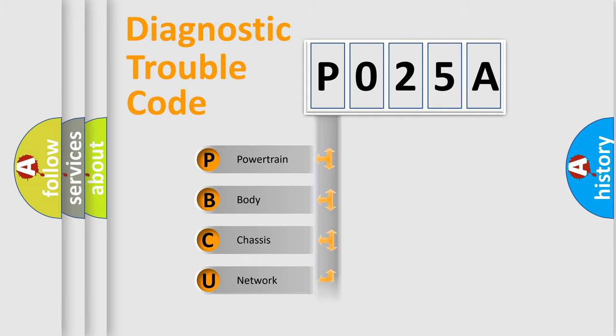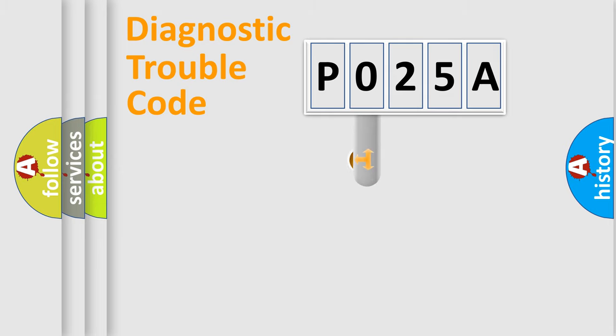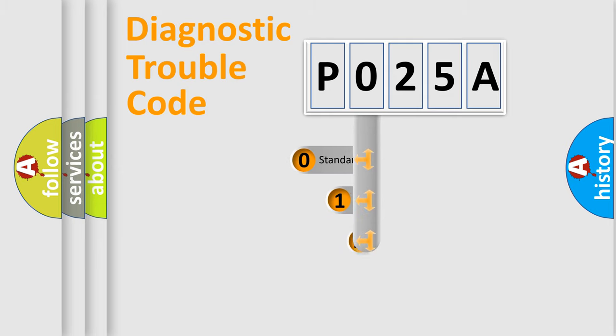Powertrain, Body, Chassis, Network. This distribution is defined in the first character code.